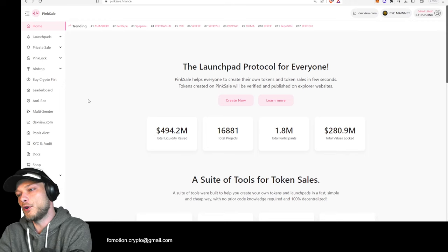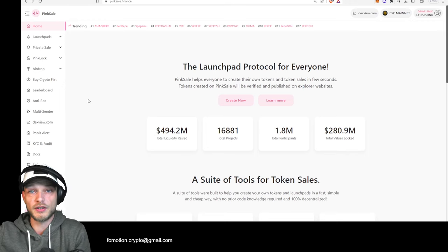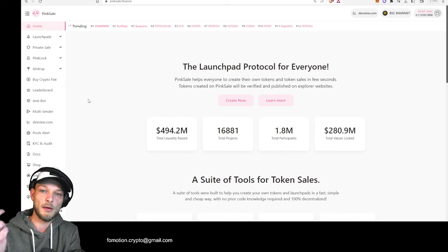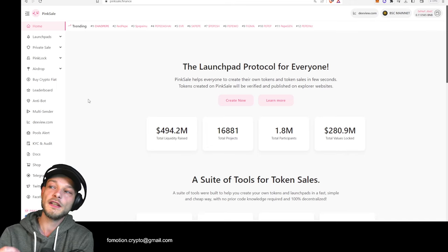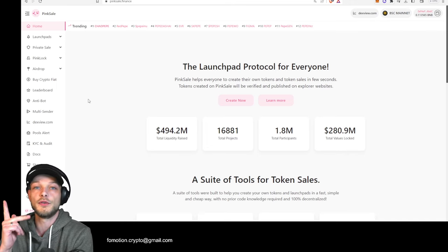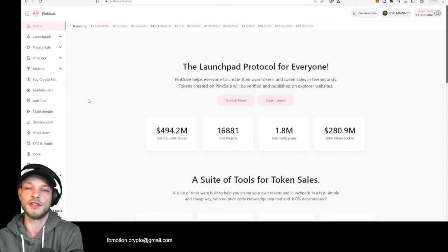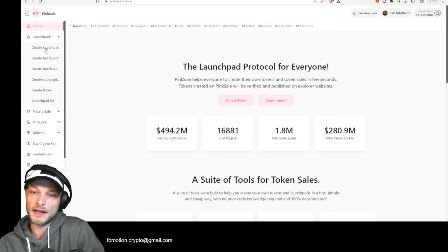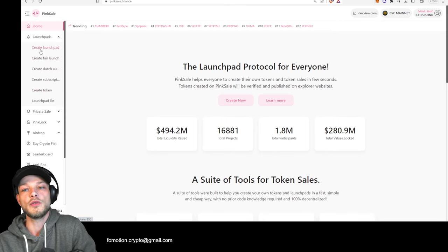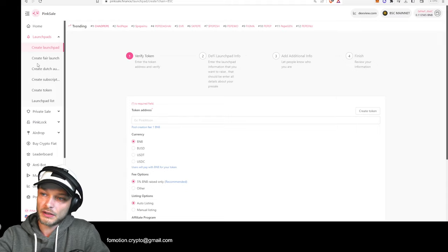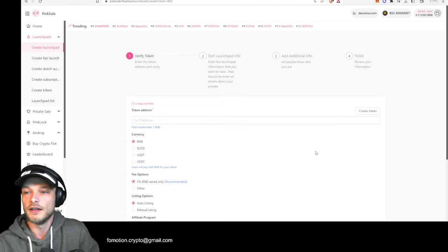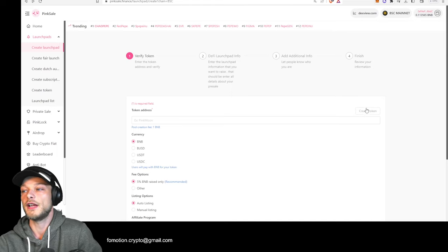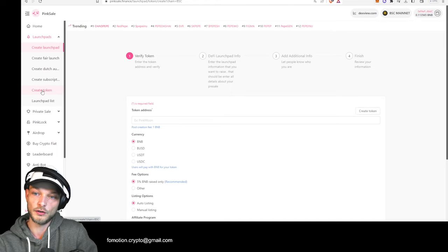There are a couple of platforms you can choose to use for this. For example, we have PinkSale — a lot of people may already know PinkSale because this is where people host pre-sales, but you can also create your own coin right there. In the next video I will go over another platform you can use to create your own coin. But let's start off with PinkSale. If you go to Launchpads, it says 'create token' and you can create a launchpad.